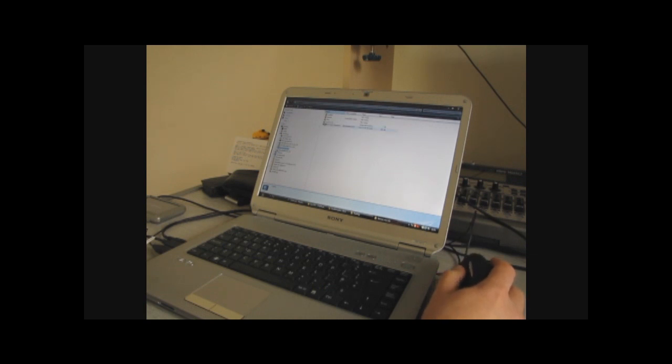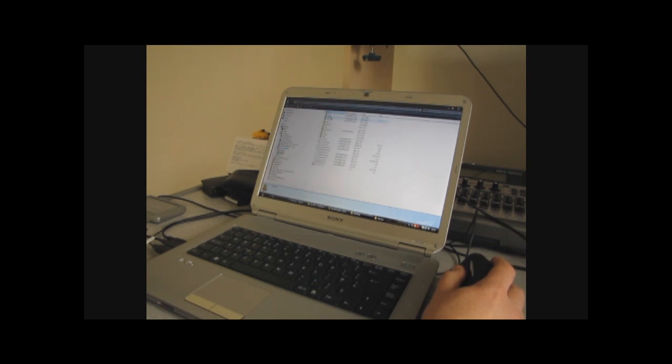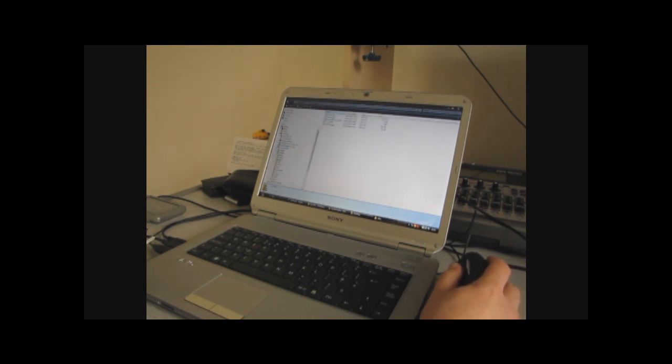Once we access that drive, we have, there's a directory called Garmin, and there's a directory called GPX. So you're looking for your Garmin drive, Garmin GPX. And in there,